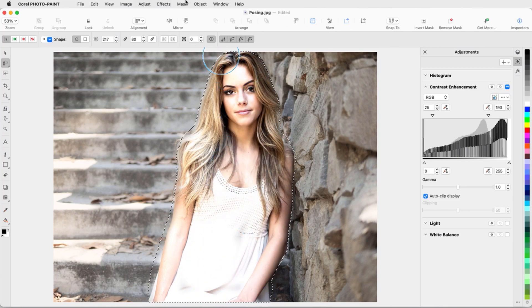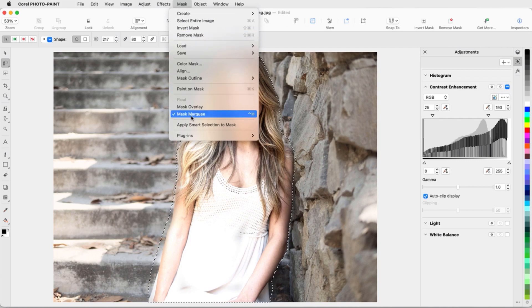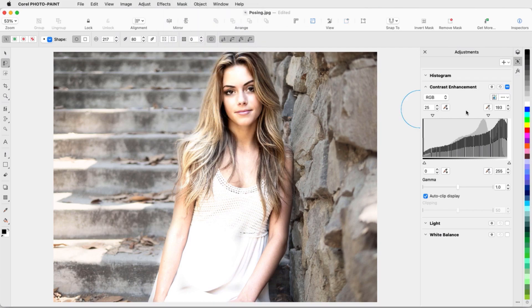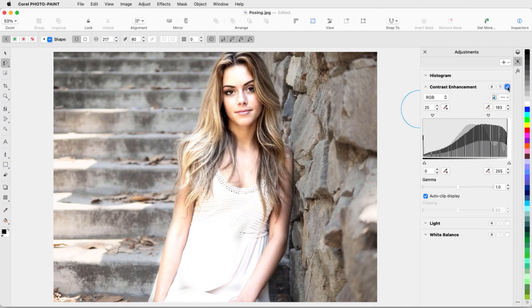Now I'll turn off the Mask Marquee. The difference seems subtle, but toggling the effect on and off shows that the filter makes the subject really pop.